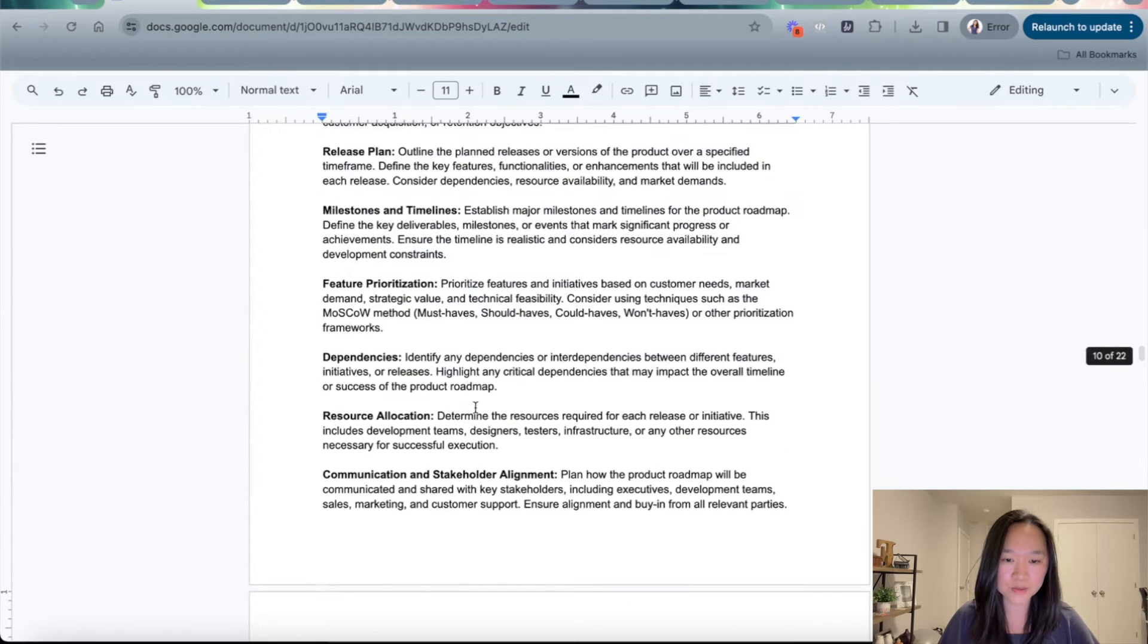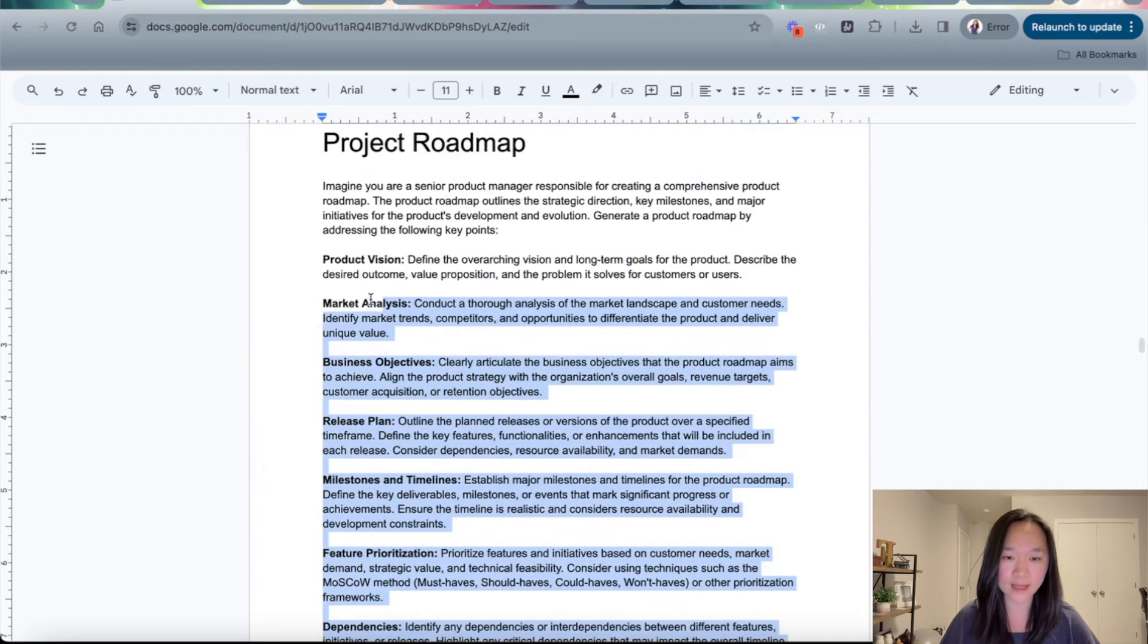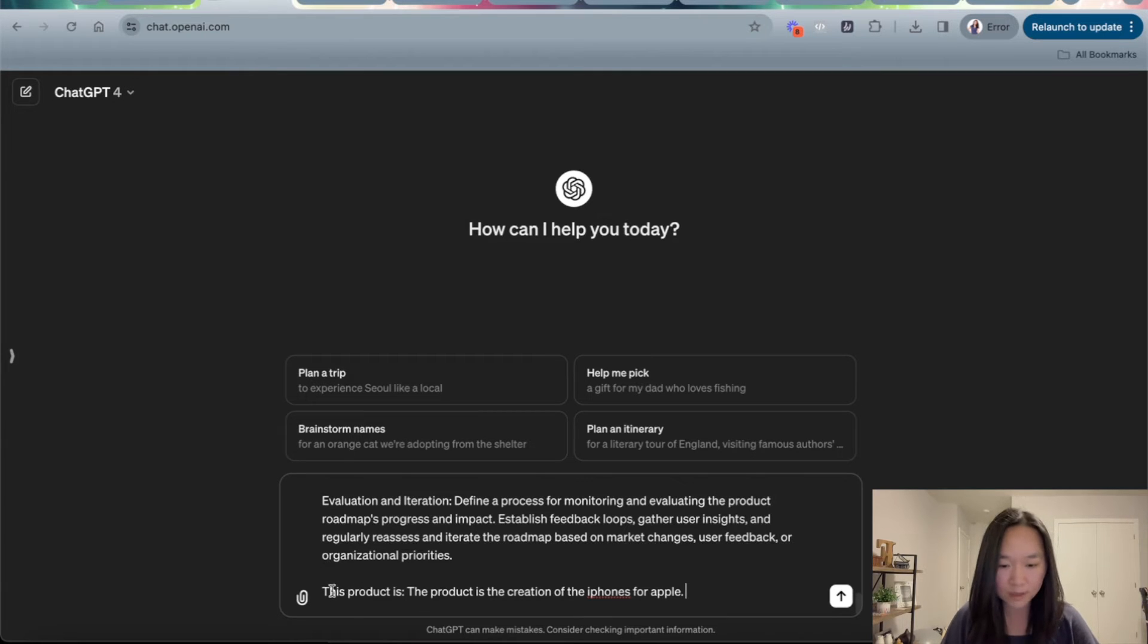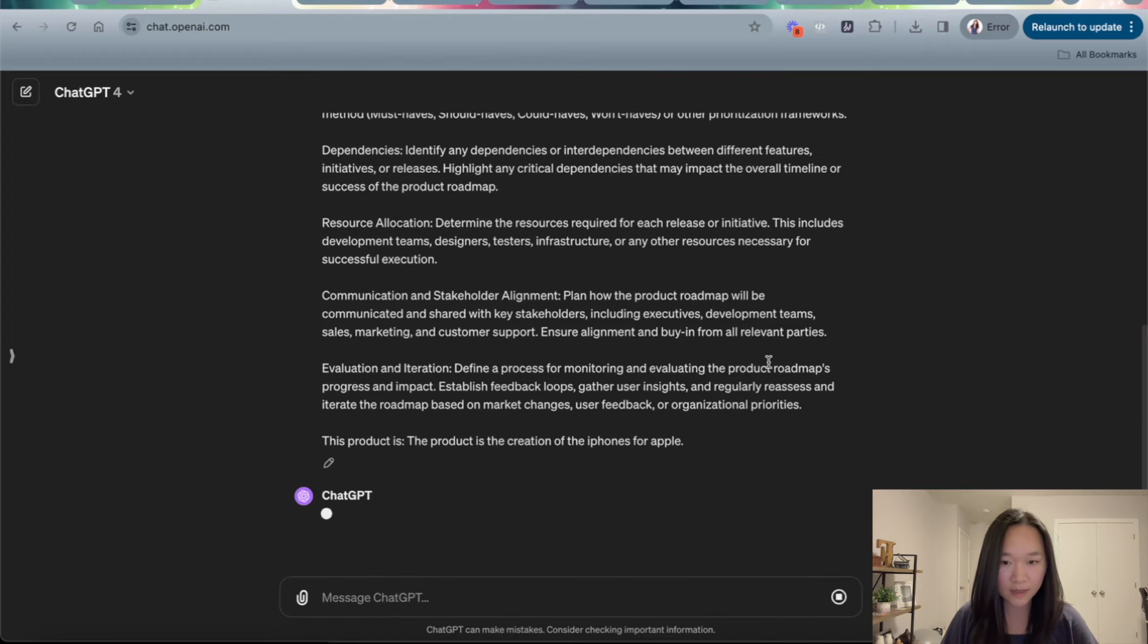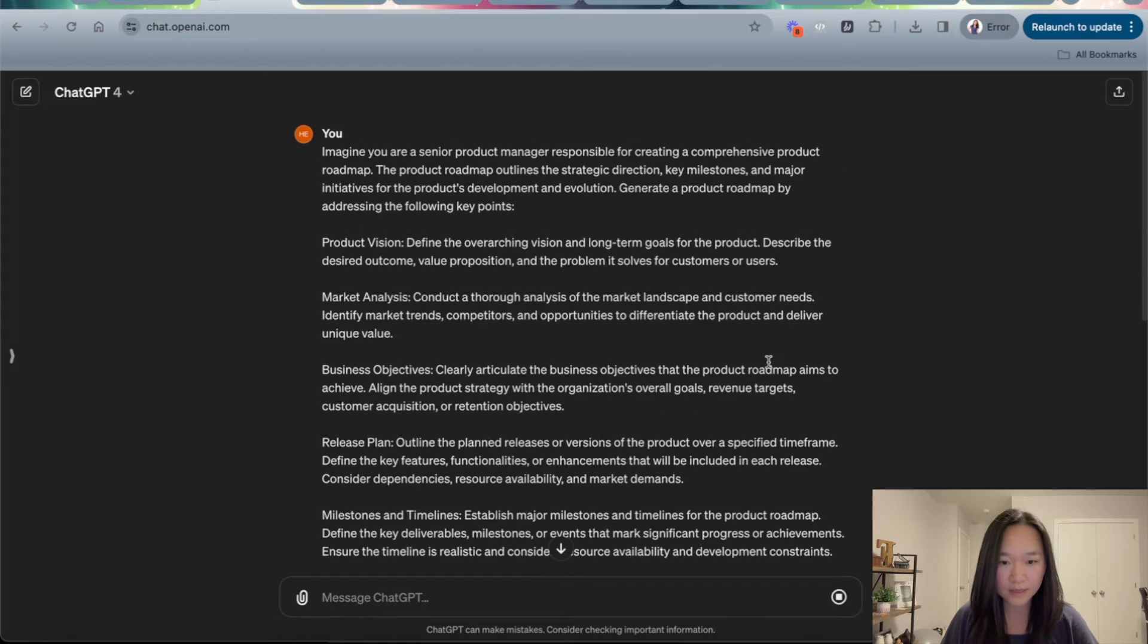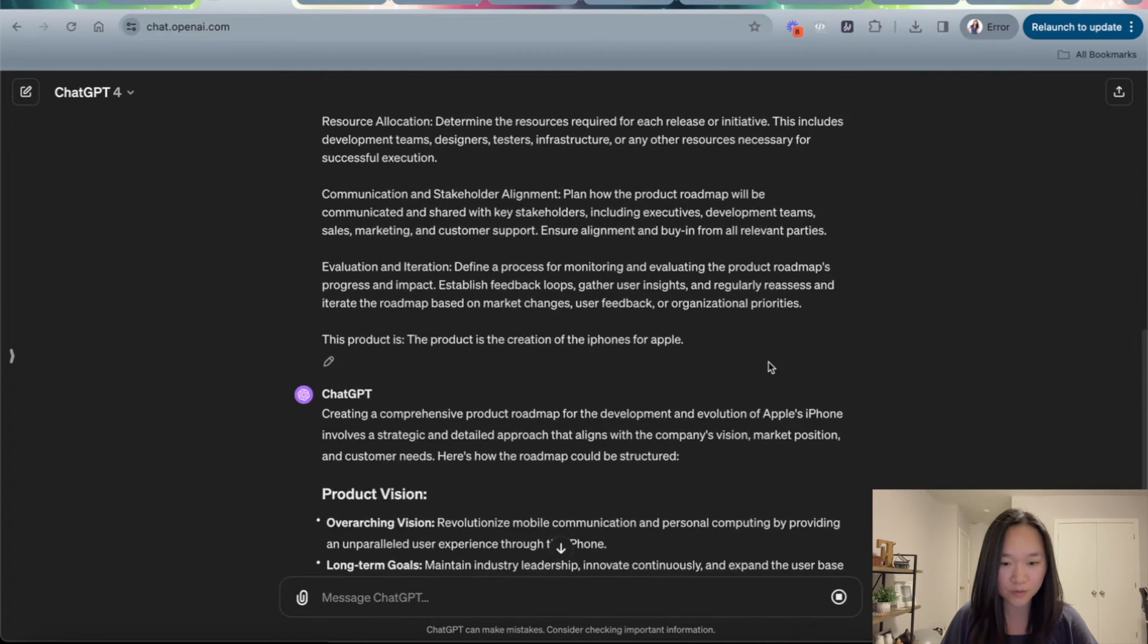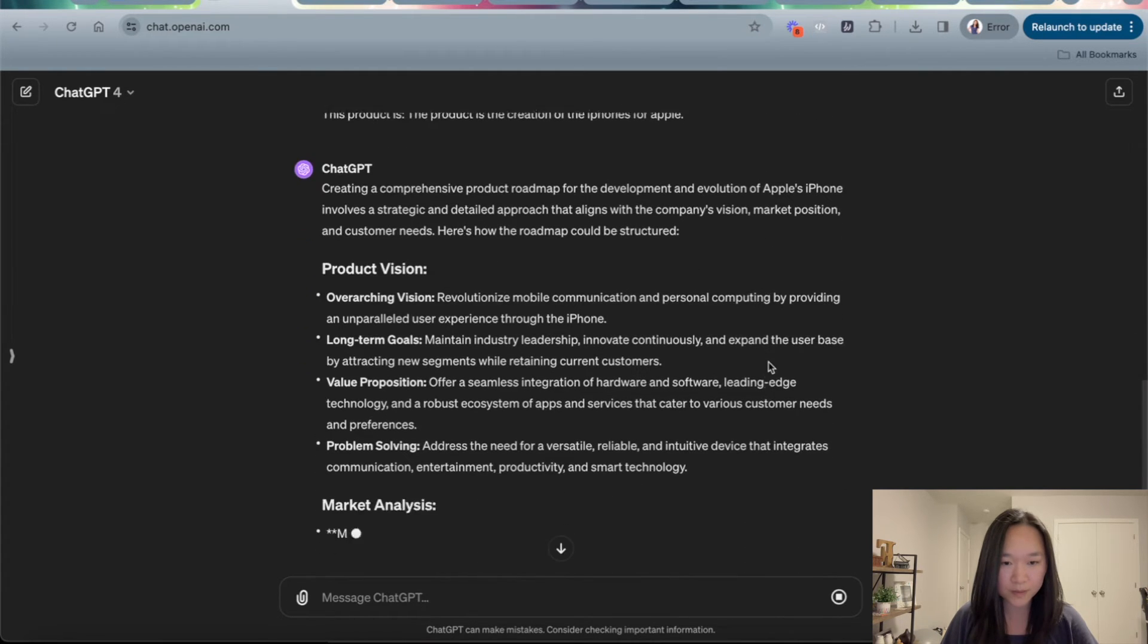So all you need to do here is just copy and paste this prompt into ChatGPT. And I put the product here as the creation of iPhones for Apple. And now let's see what ChatGPT will write for the product roadmap.